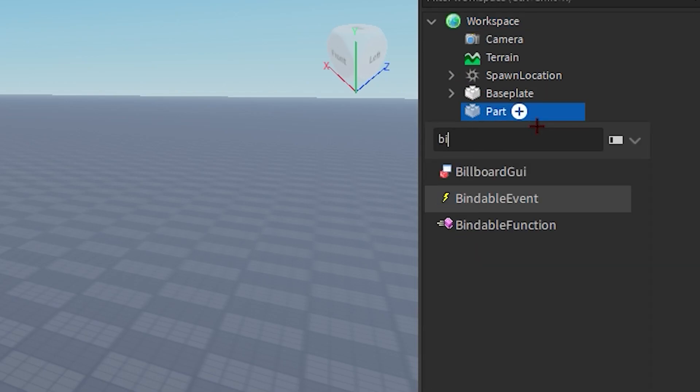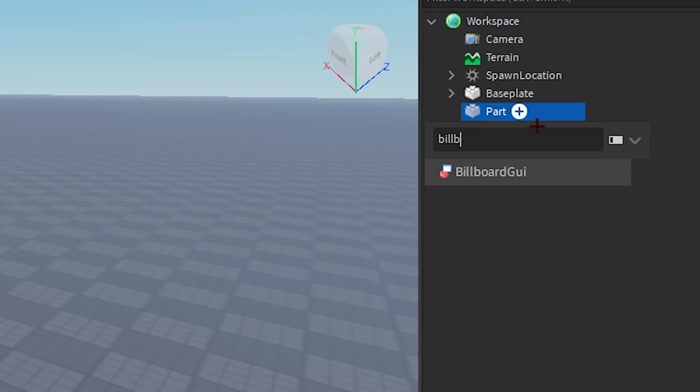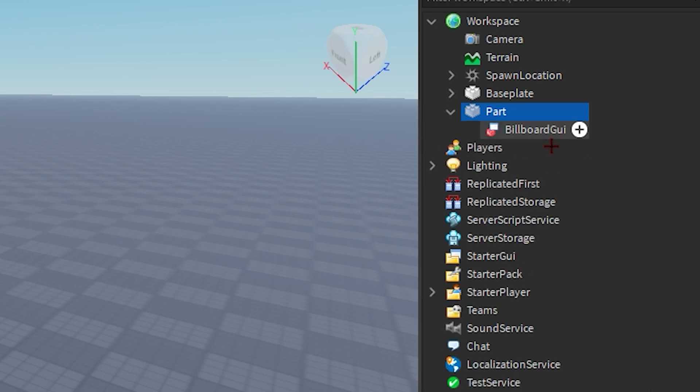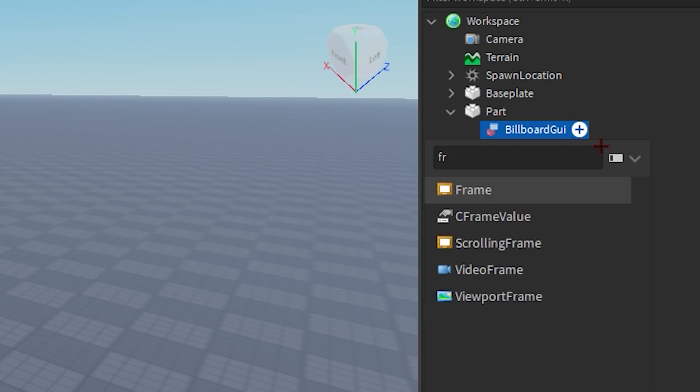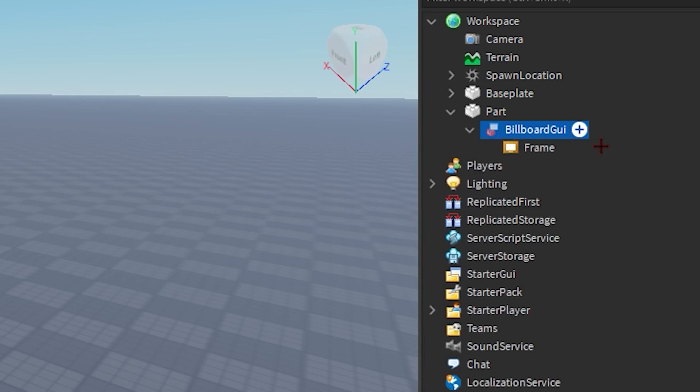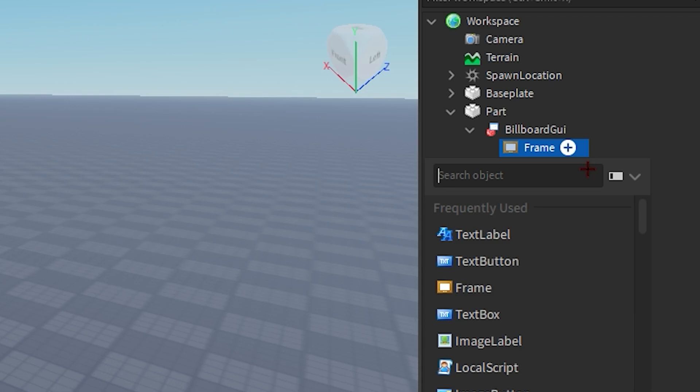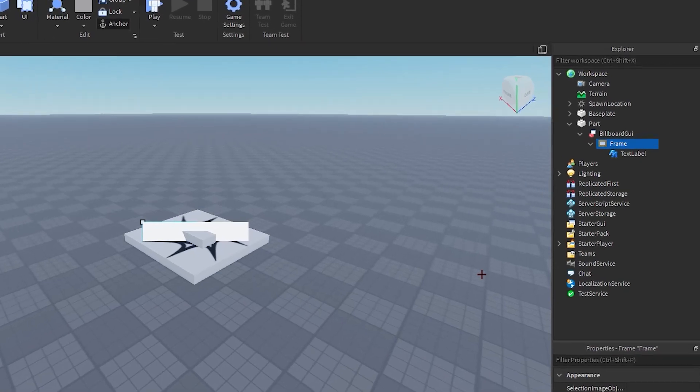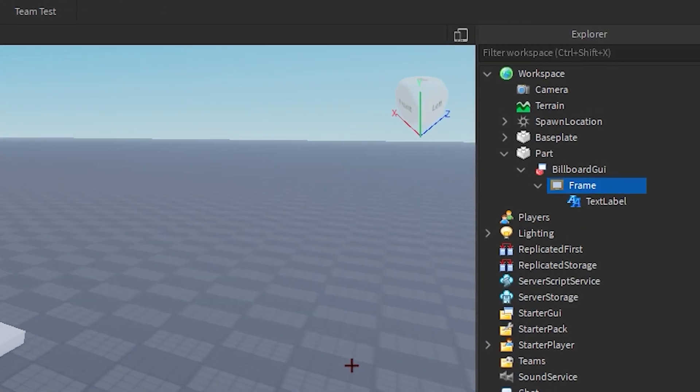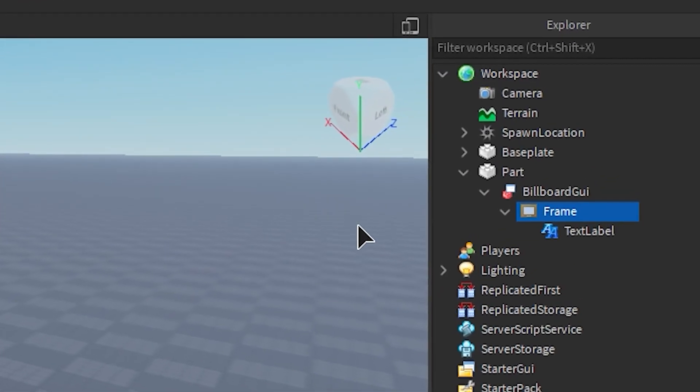gonna add in a billboard GUI into that part and then we're gonna add in a frame into billboard GUI. And now we're gonna add in a text label into our frame.